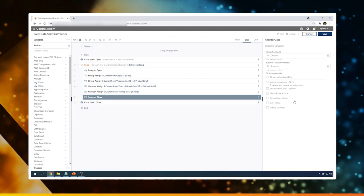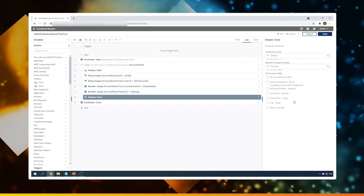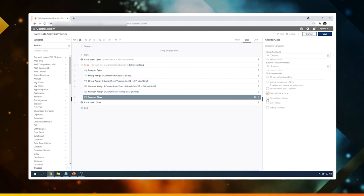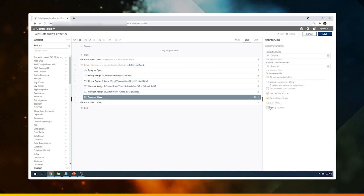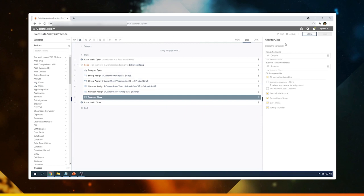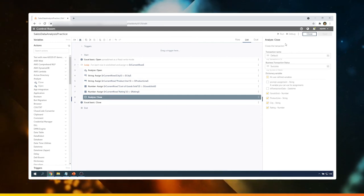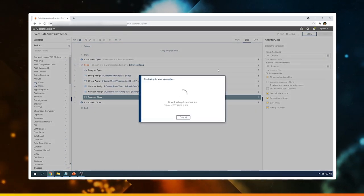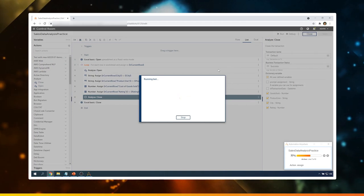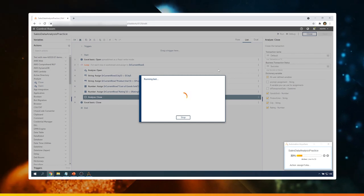On the right side in the properties section, we can see the variables which are available for us to tag. As discussed earlier, I'm going to select goods sold, product line, city, and rating. I will click on save — now these variables are tagged to capture the values so that we can analyze them in the business dashboard. Let me execute this bot. Once the bot completes its execution, we can go and take a look at the values which were captured and see how we can analyze them in the dashboard.